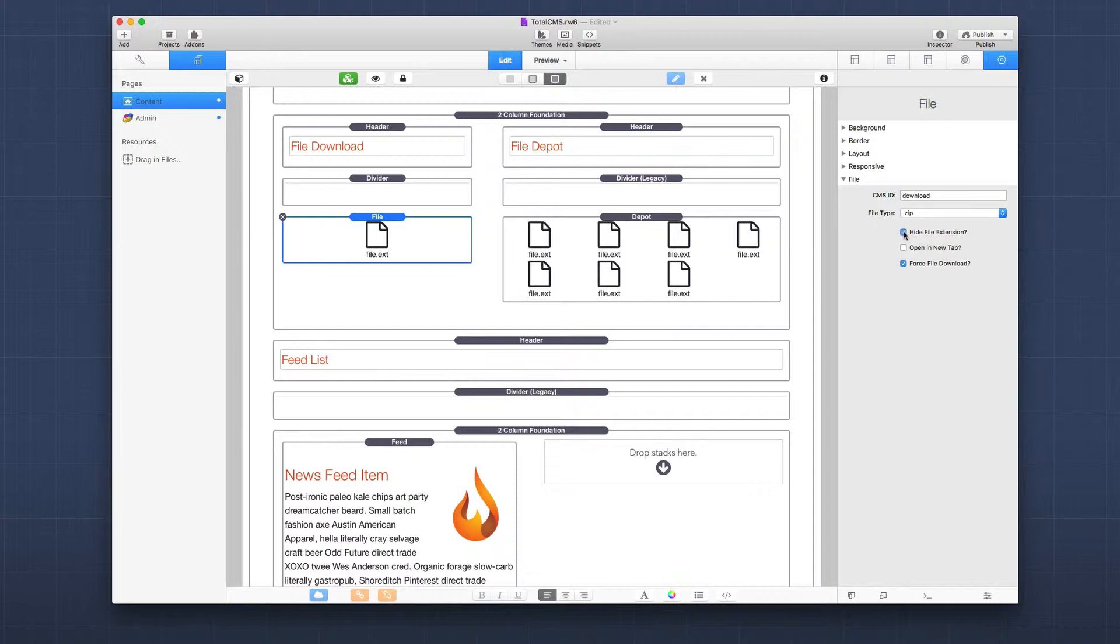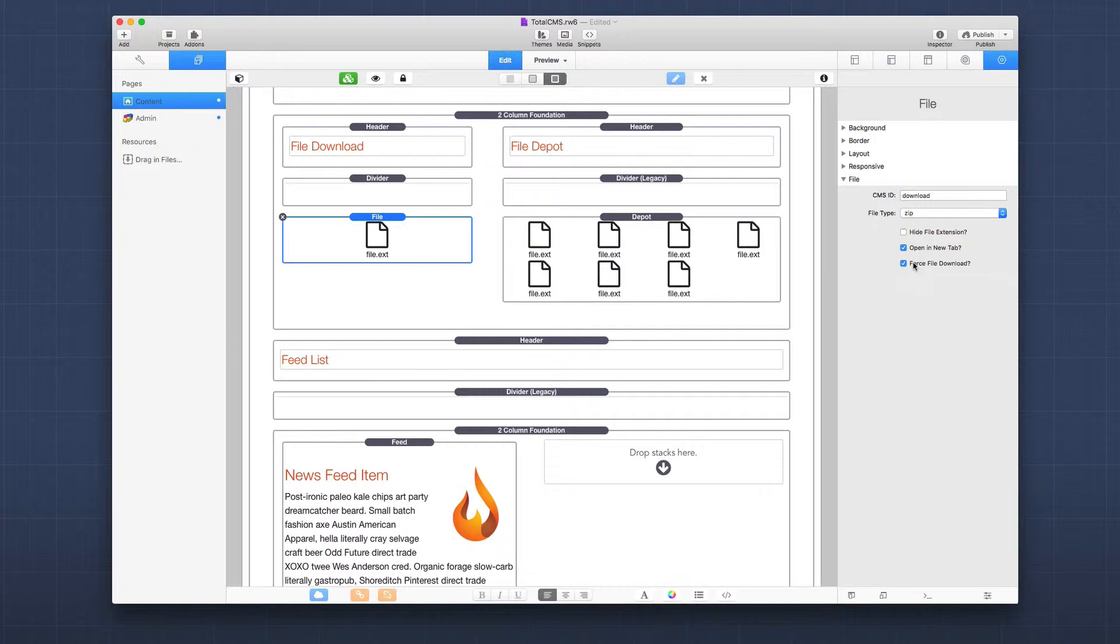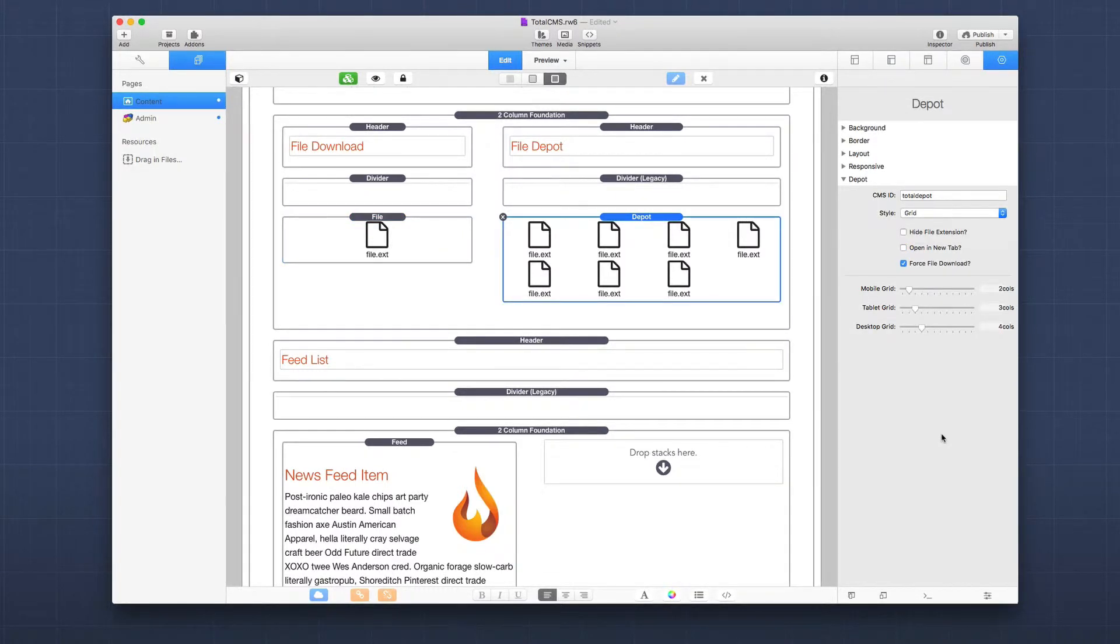You can hide the file extension if you only want to display the file name without the extension. You can open the link in a new tab and force a file download if you want. This is useful if you want to force the download of an image or a PDF instead of opening it in the browser. If you uncheck this, it will open the link in the browser, and if the browser supports that file it will open it inside the browser. But there are times where you want to force the download of the file instead.